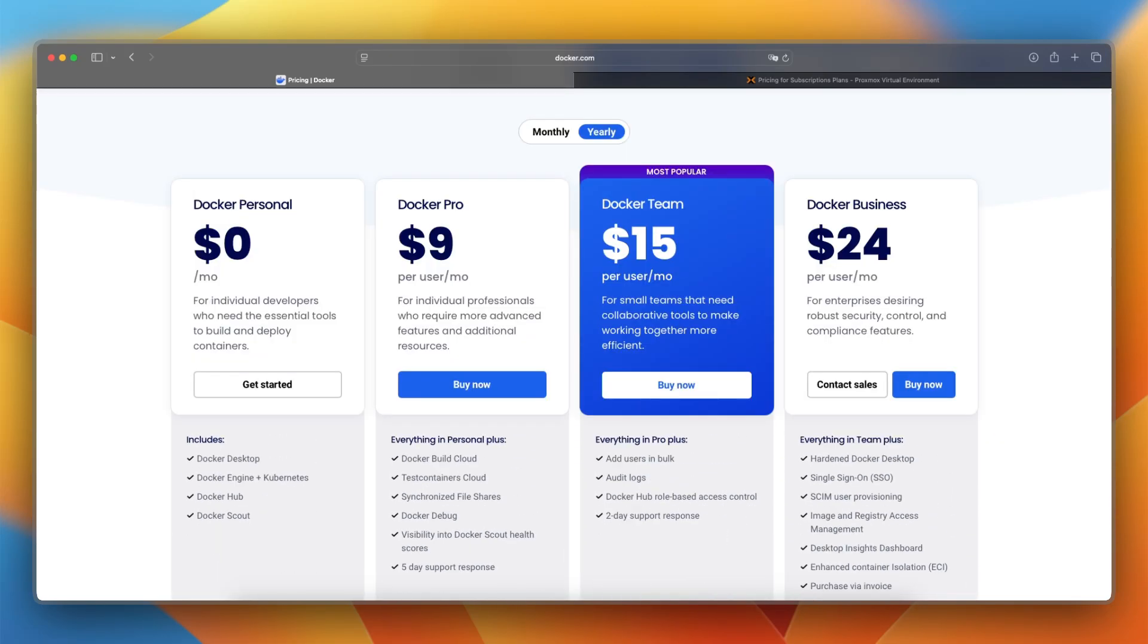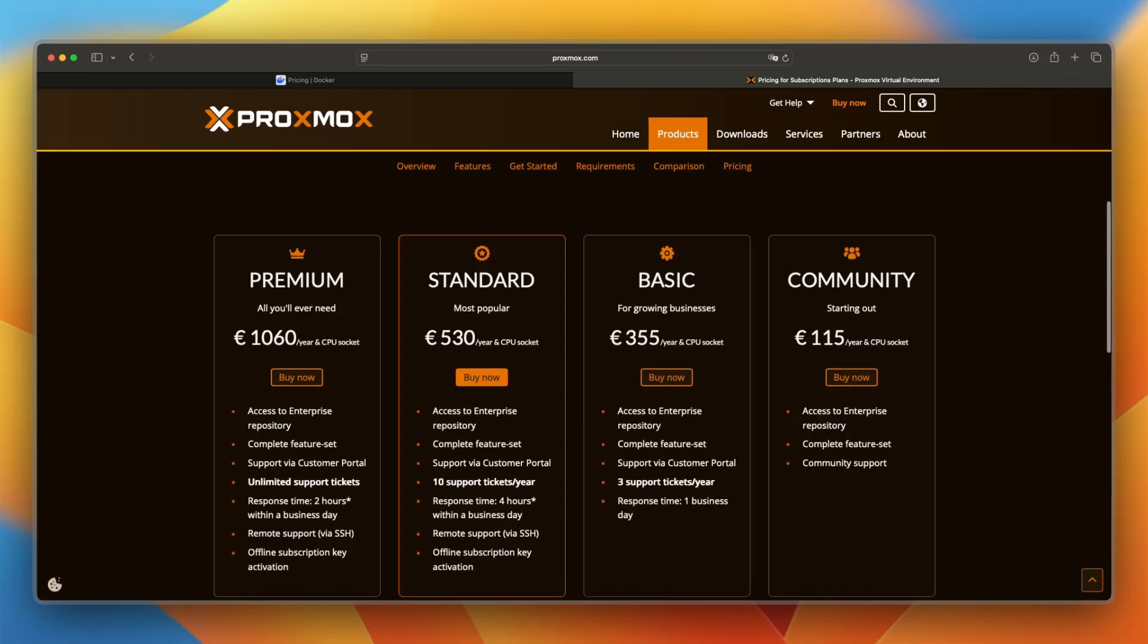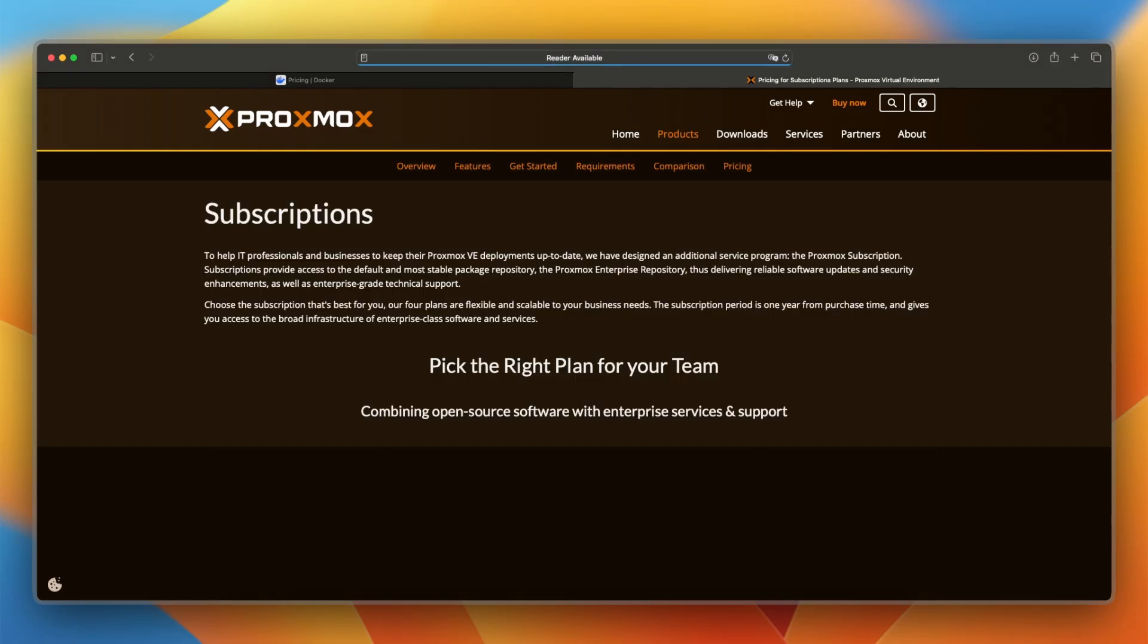Now let's take a look at the pricing of Proxmox. Proxmox has different plans, and you can find them in the products section on their website. You have Proxmox Virtual Environment, Backup Server, and Mail Gateway. When you click on pricing down below, you will see the pricing for these plans.